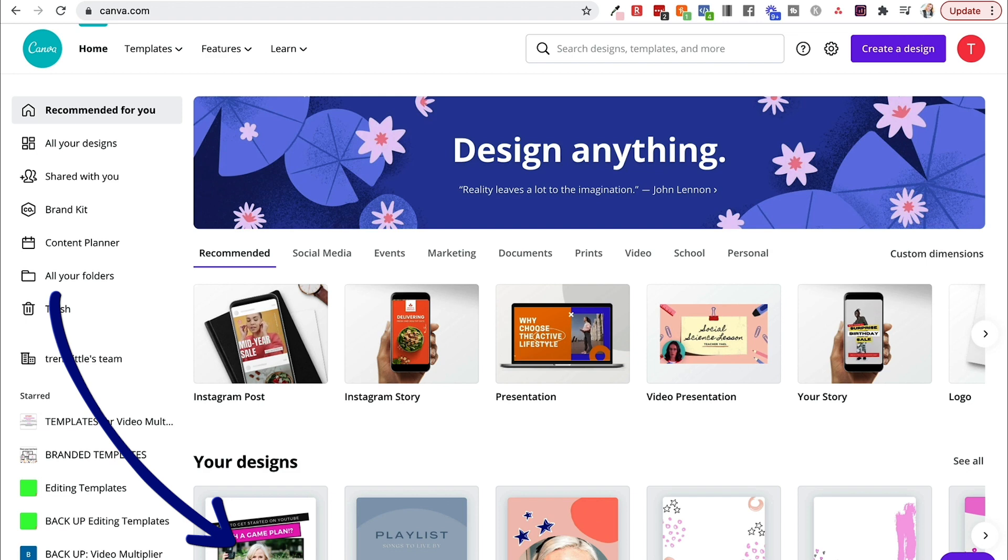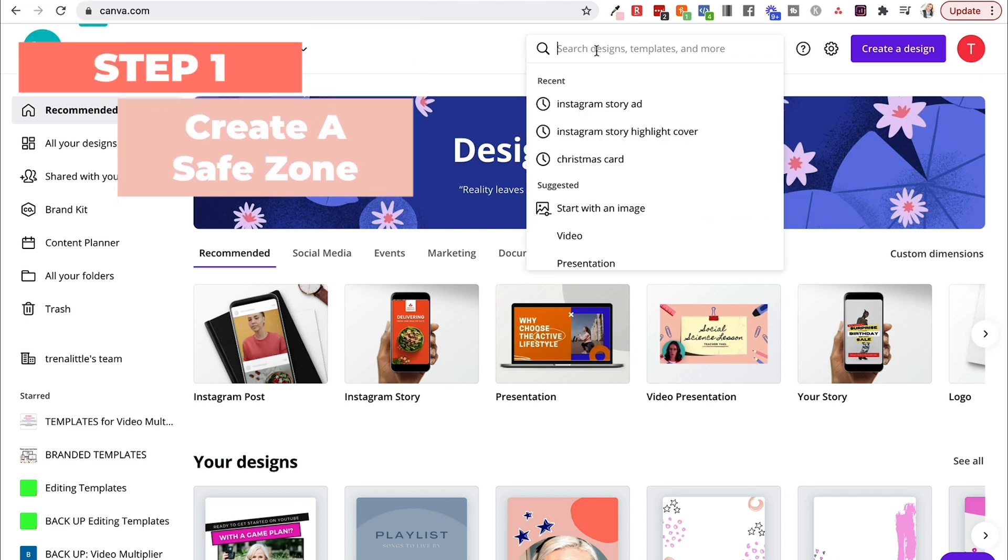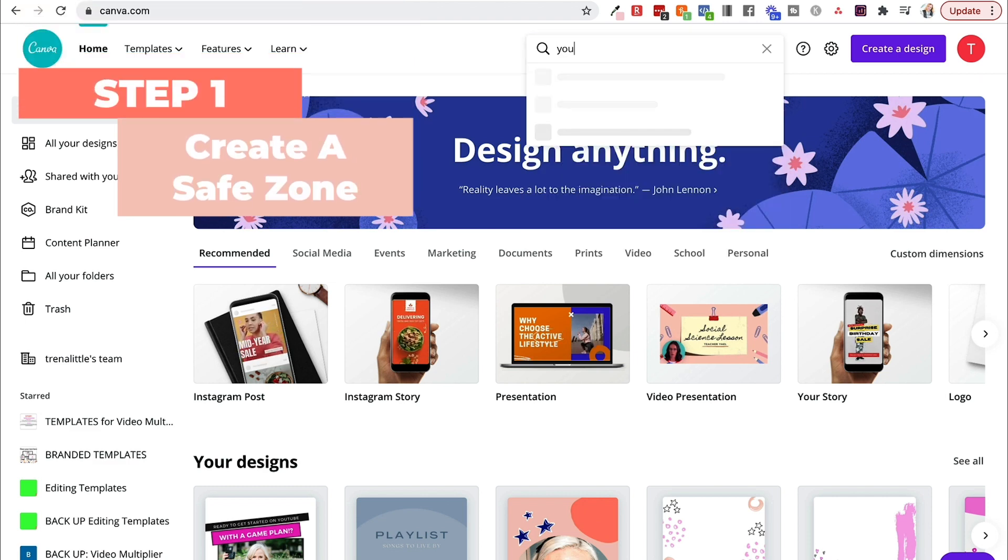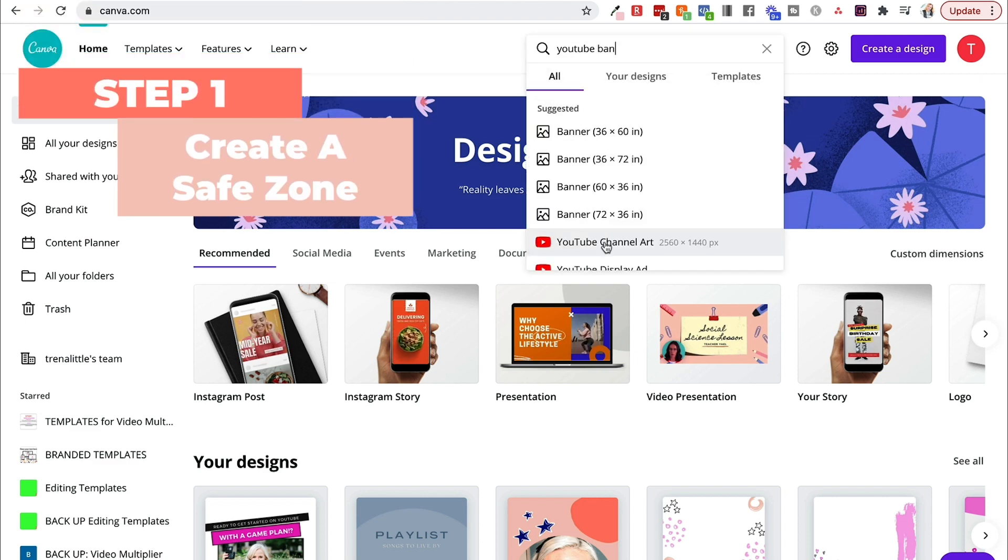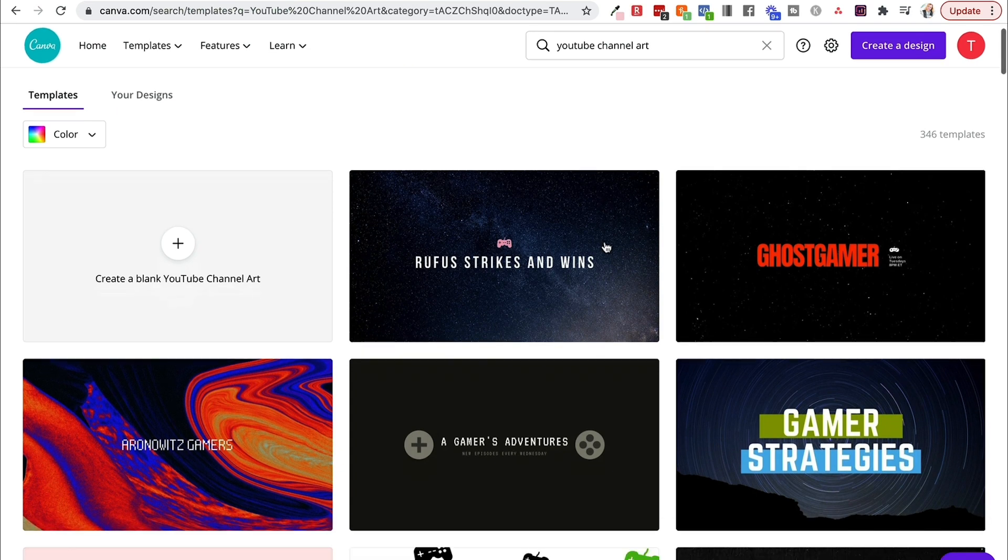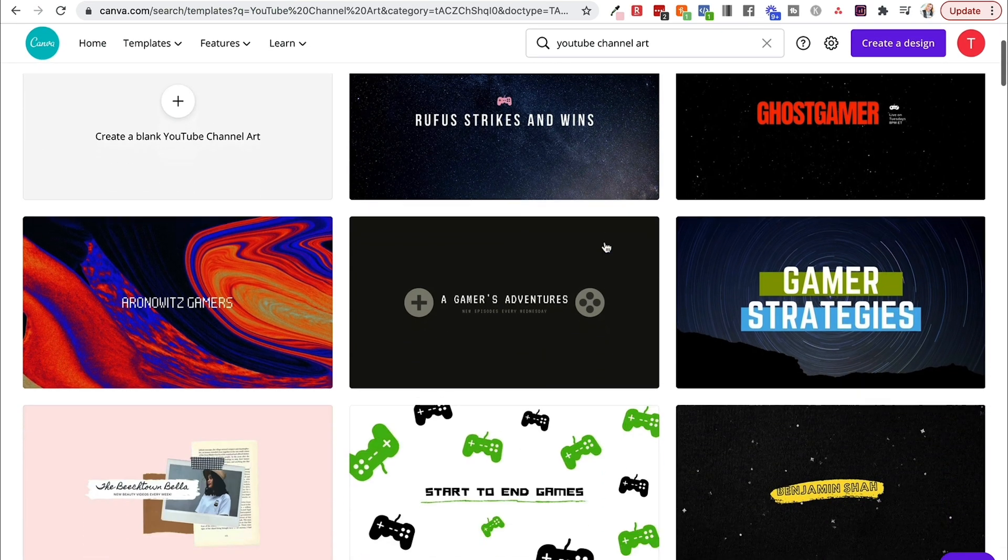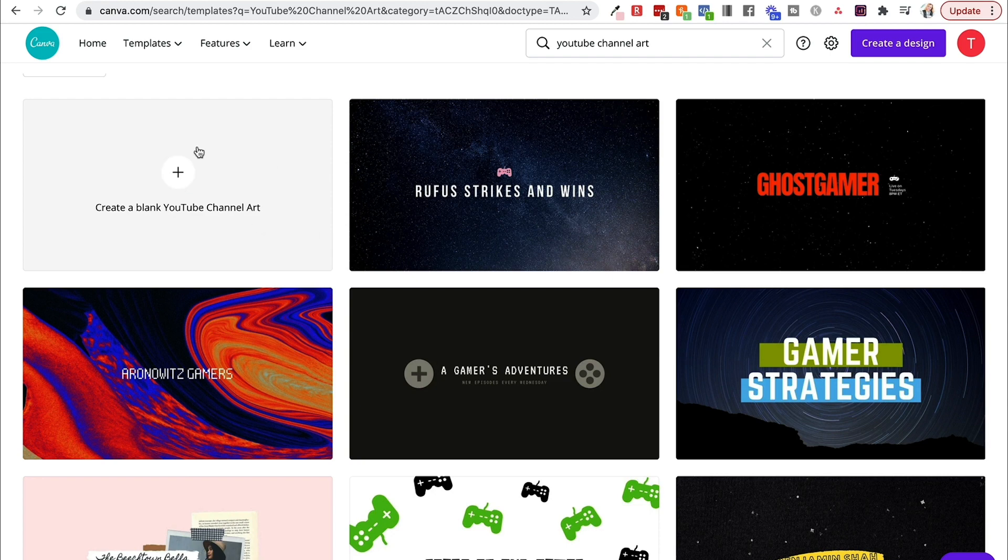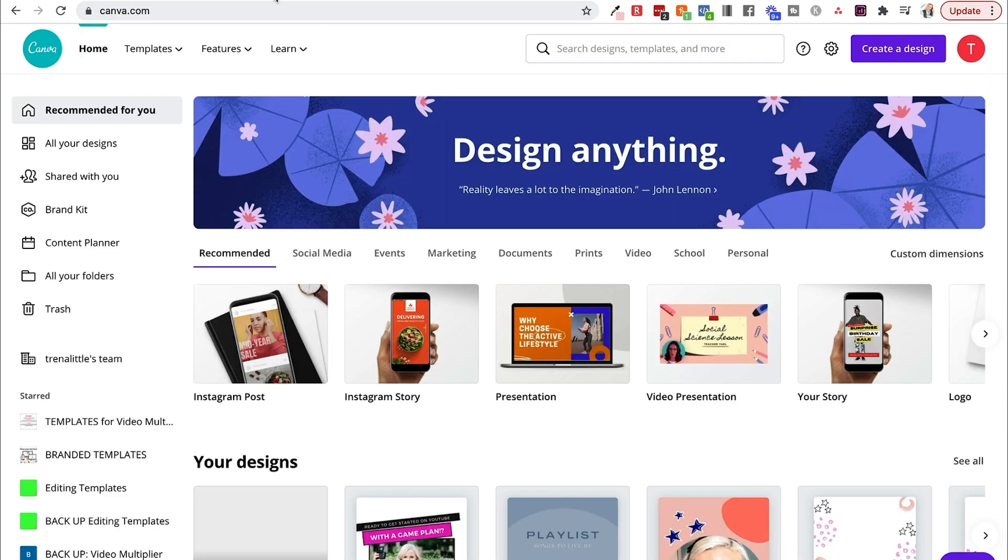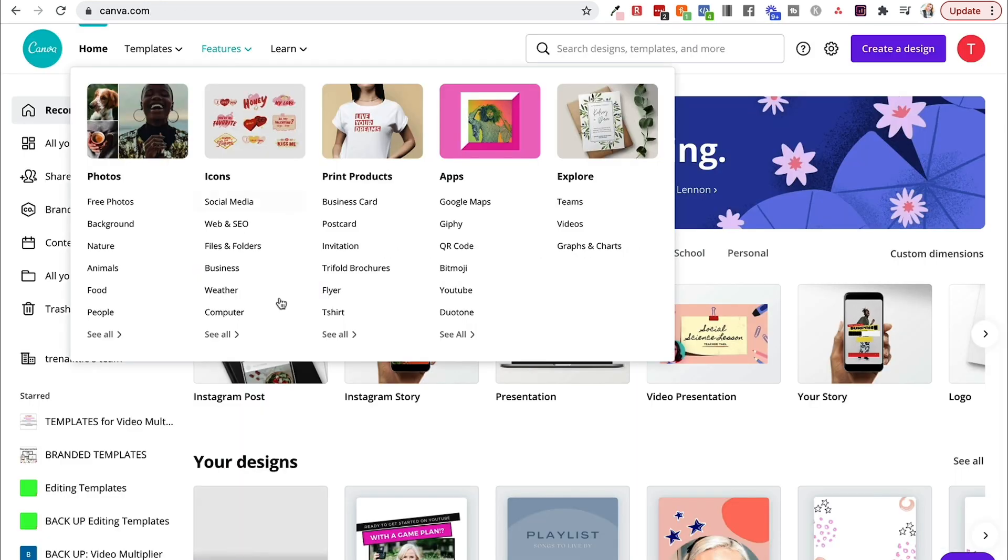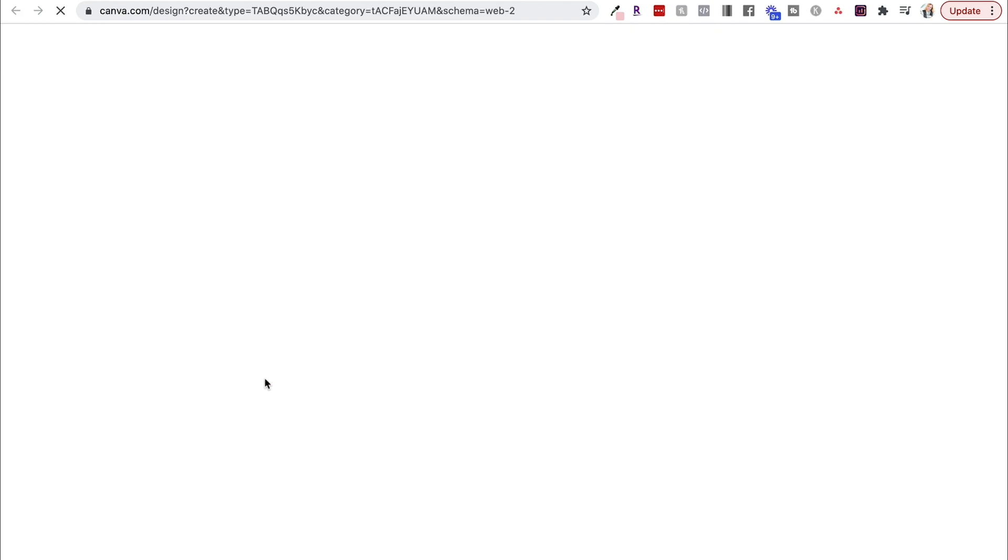So just a heads up, if you've never tried Canva, you can absolutely try it and make your YouTube channel banner for free. So what I like to do is come up here, and you can literally search YouTube channel art, and you can get some templates already created here for you. But again, I like to create mine from scratch using that template that YouTube used to provide you.